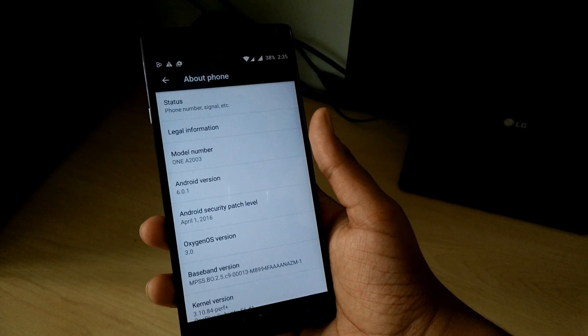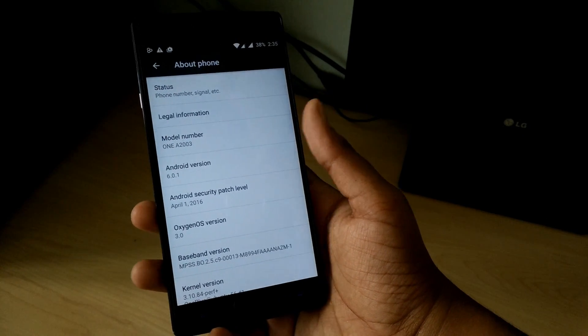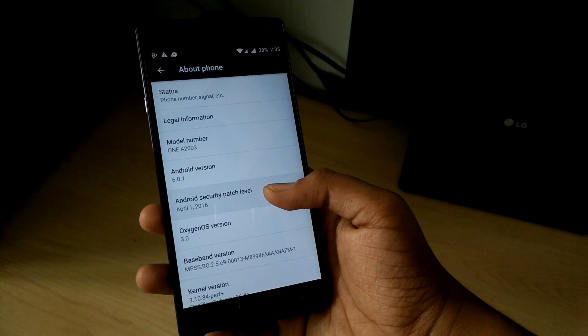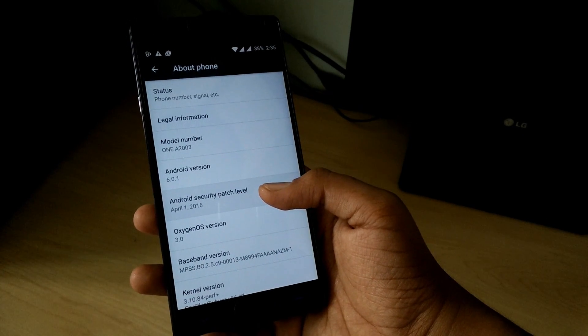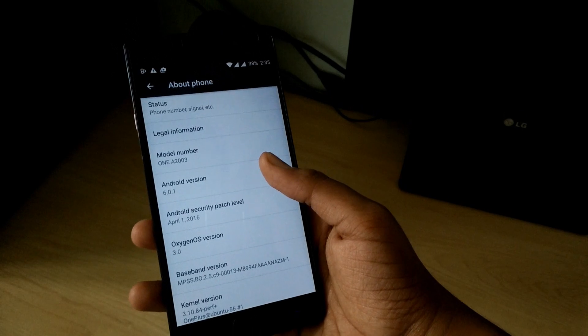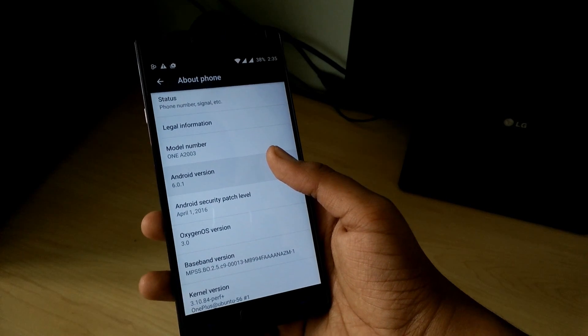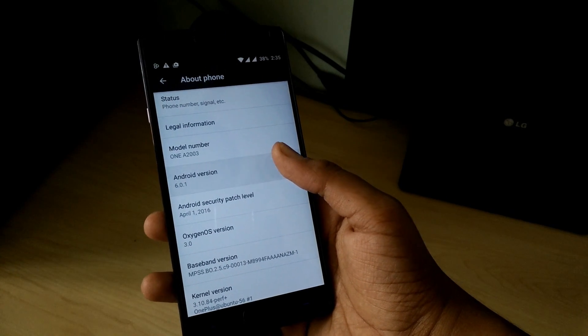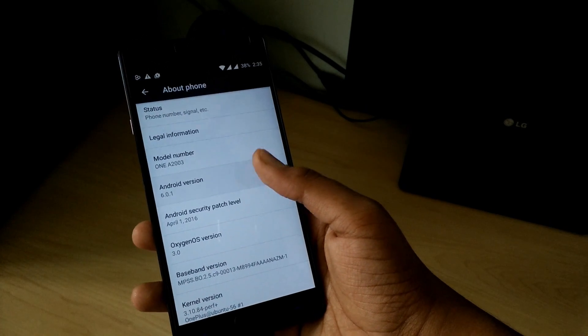Hopping into the About Phone menu, you'll notice that the security patch level has changed to April 1st, 2016, and the Android version has changed to 6.0.1, which is Android Marshmallow.